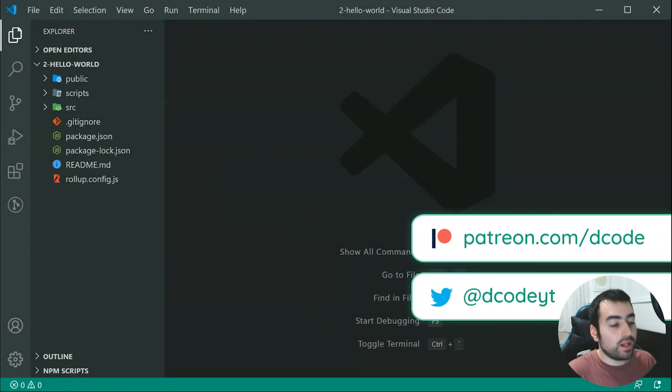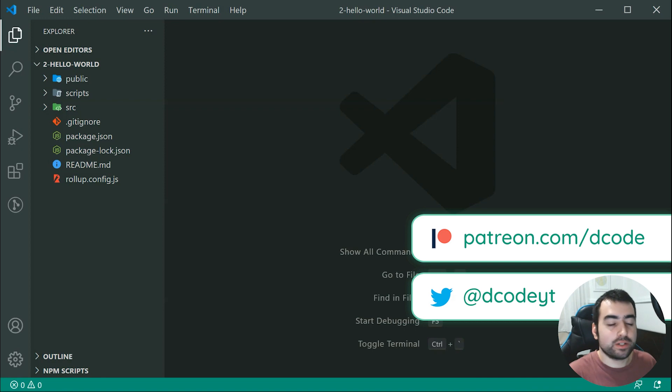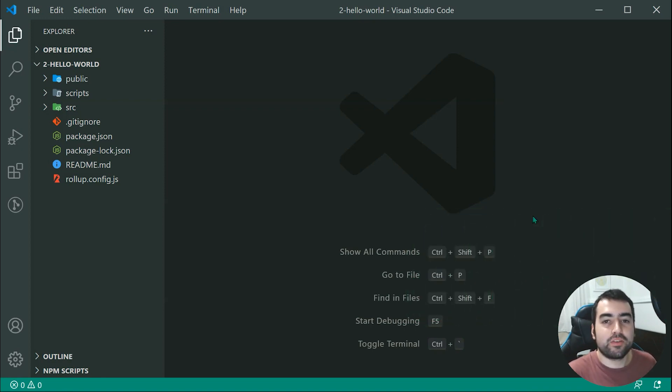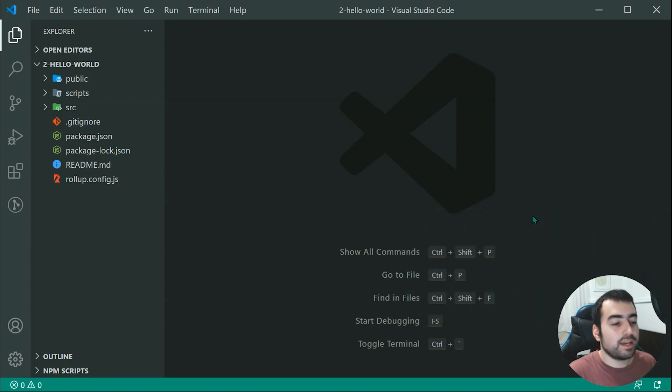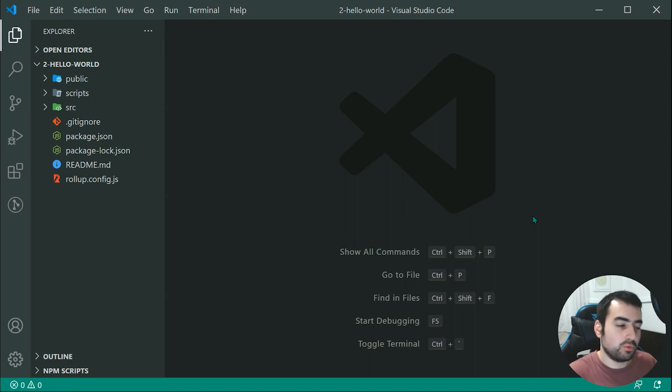Hey guys, how are you going? And welcome to your second Svelte tutorial. So this one is going to be covering just the basics of a Svelte component as well as taking a look at a simple Hello World example.